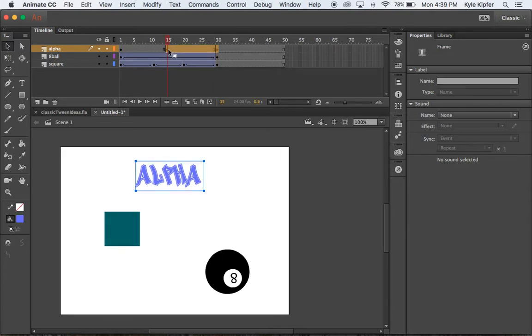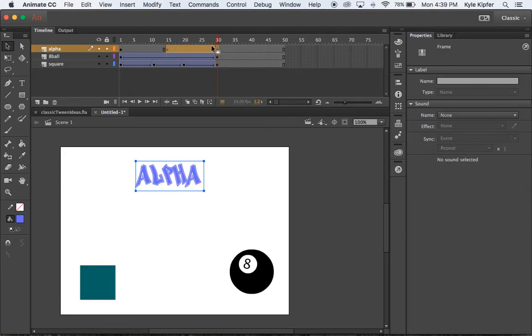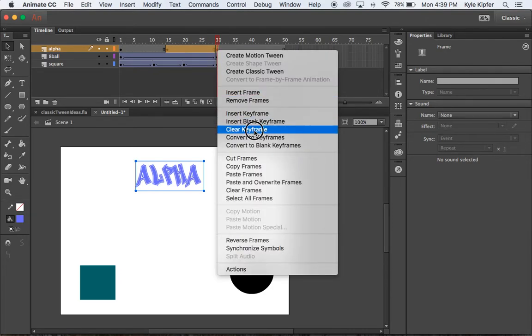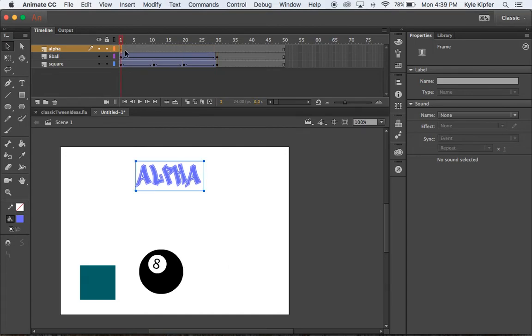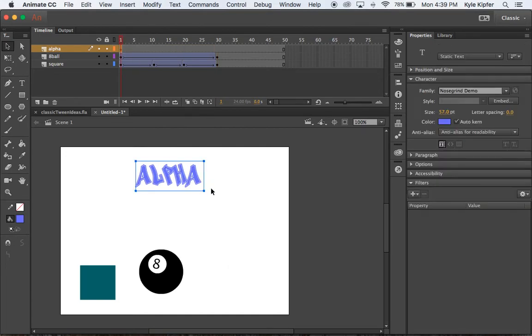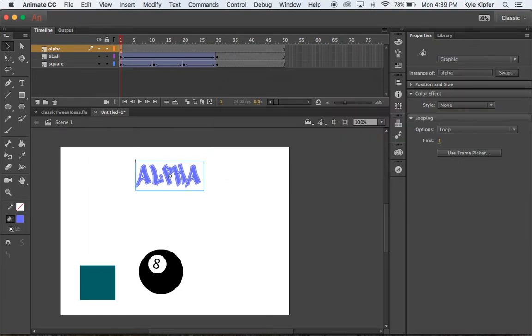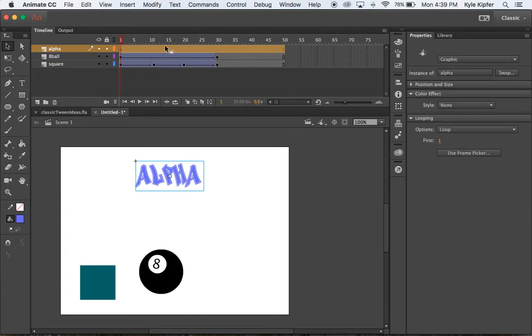So if we want to make this text transparent, what we'll have to do is first... Oh, actually, let's clear these frames because we did not create a graphic. So if I hold shift and click on both of these frames and right click, I can remove these frames or clear the keyframes rather. And I did not create a graphic from this.